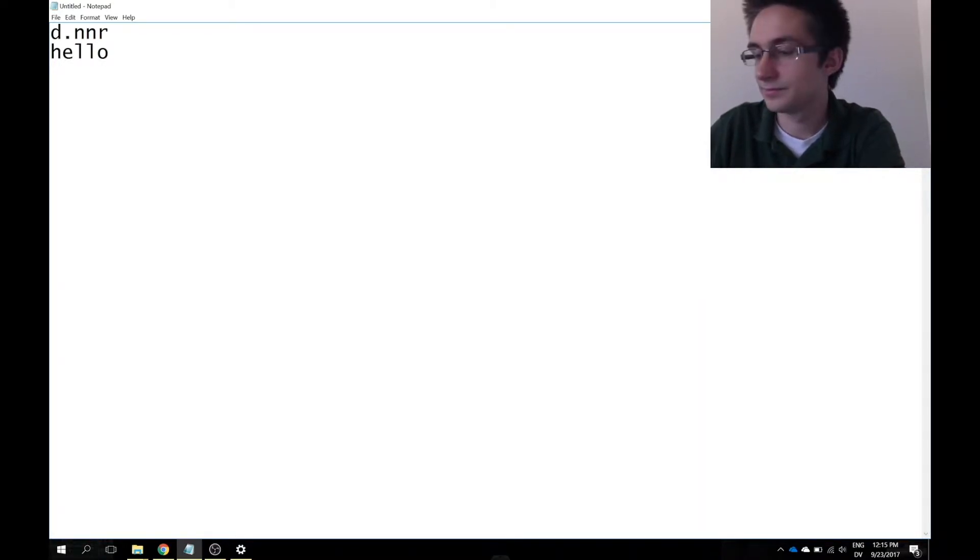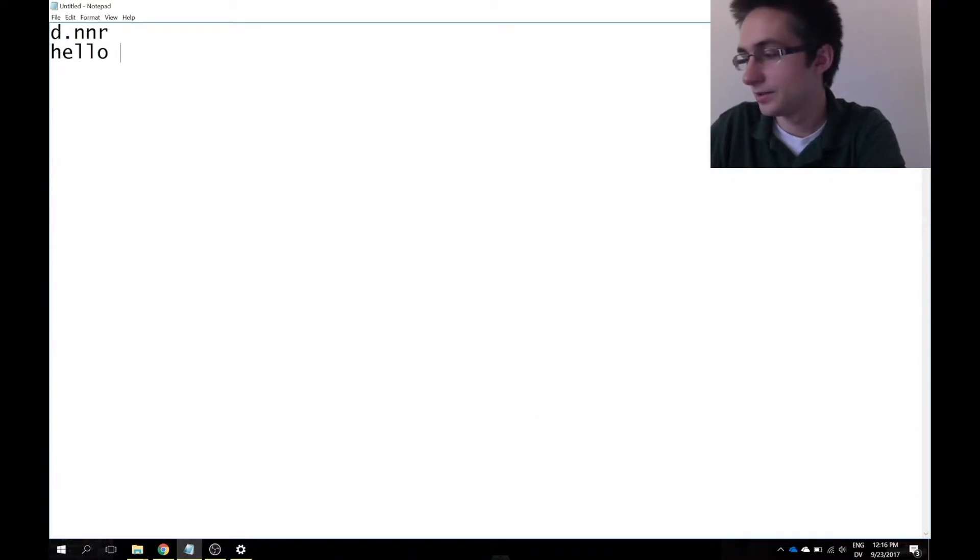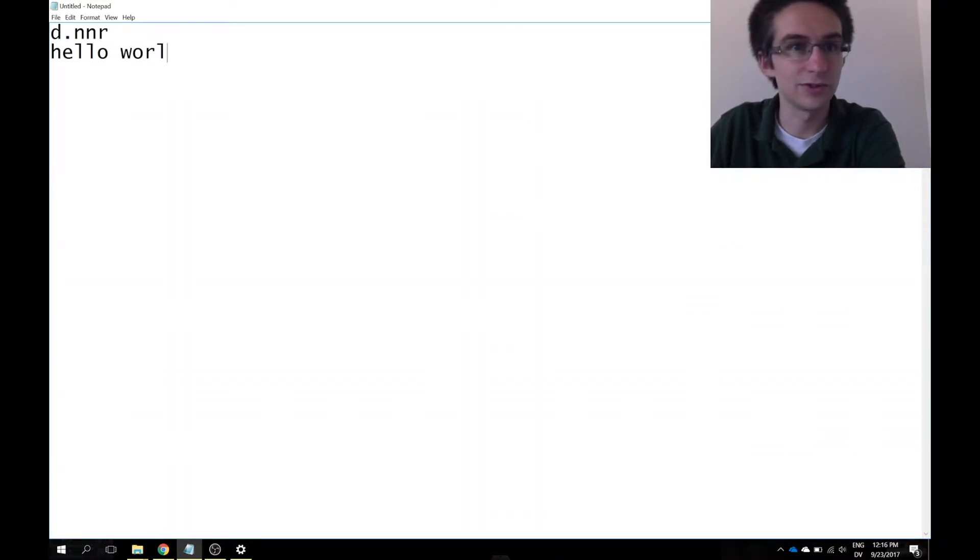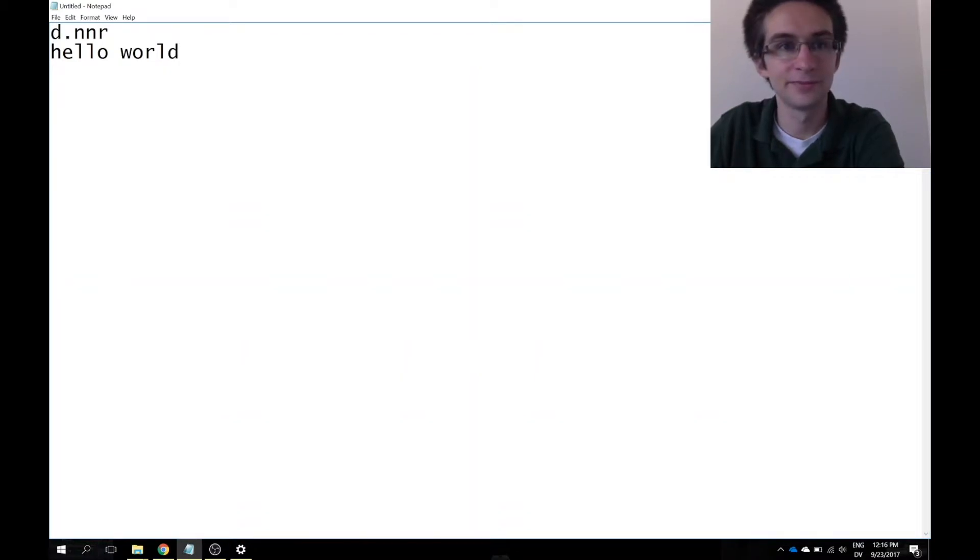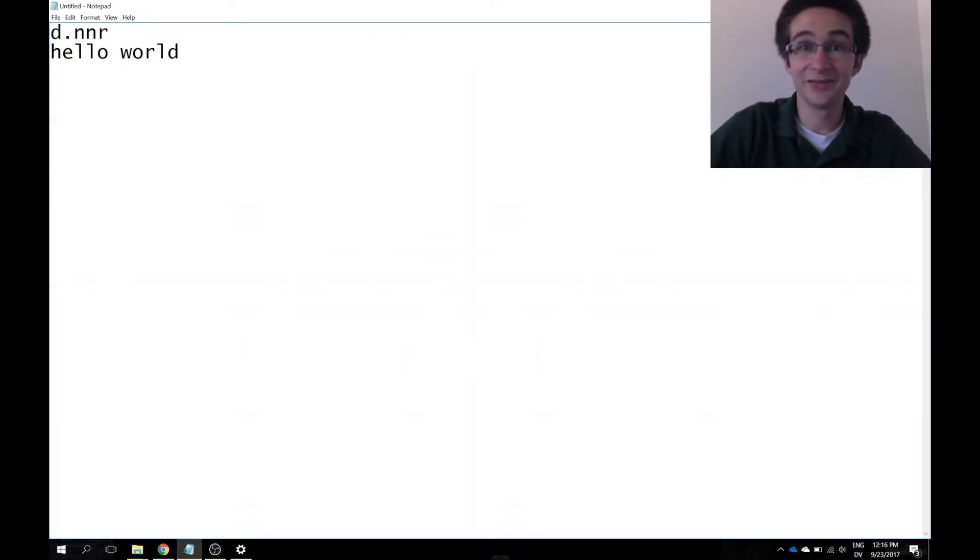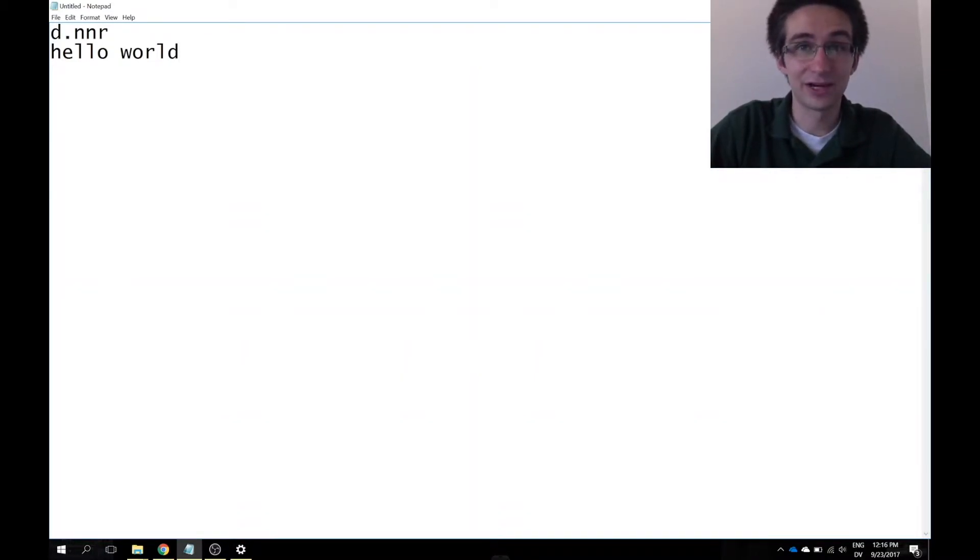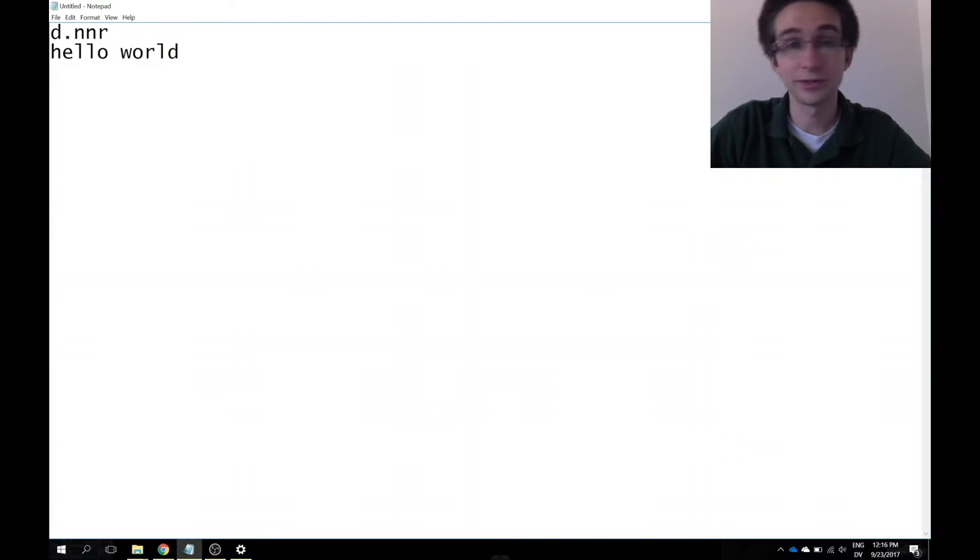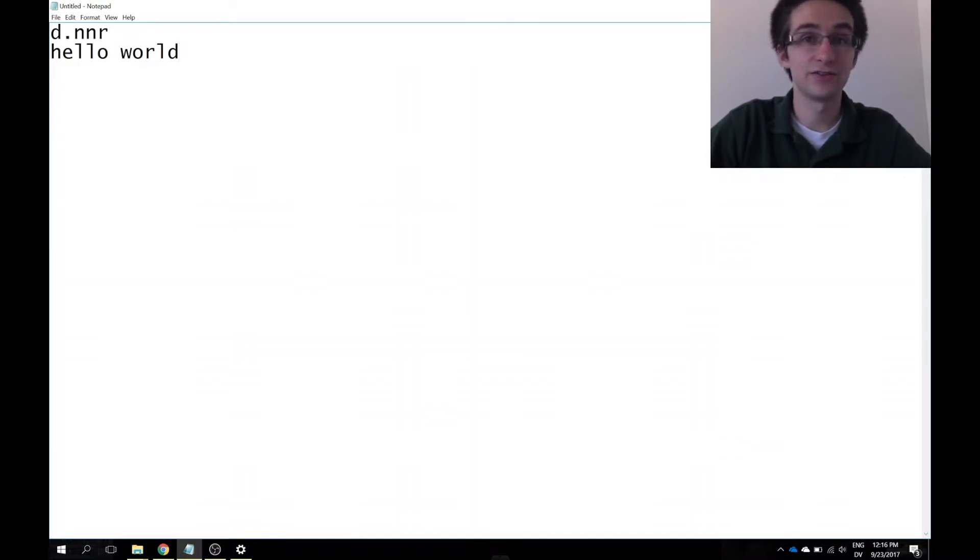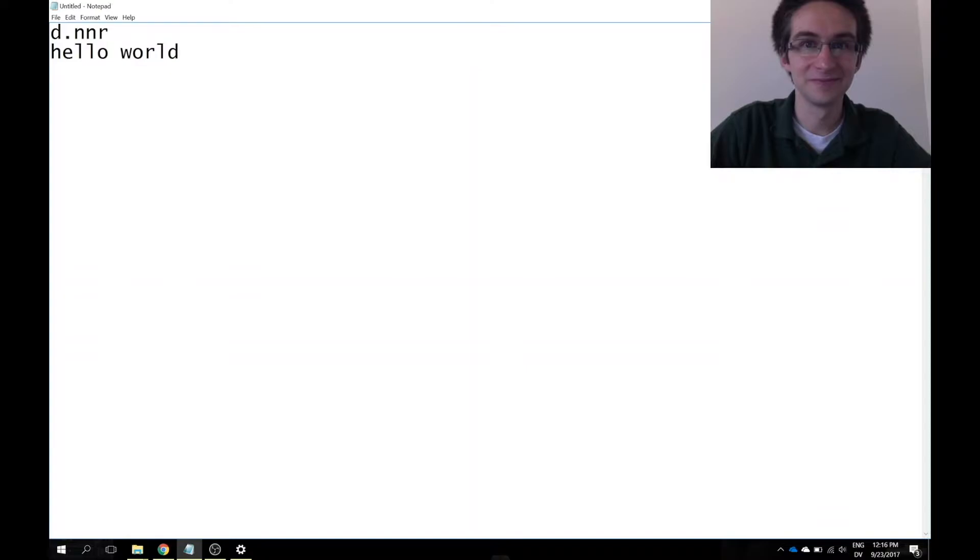But if I go on to the Dvorak keyboard that I just made and I follow the lettering scheme, there we go, hello world. Now I am not very good at Dvorak at this point because I haven't tried learning it before, but now that I have a Dvorak keyboard, let's see where it goes.